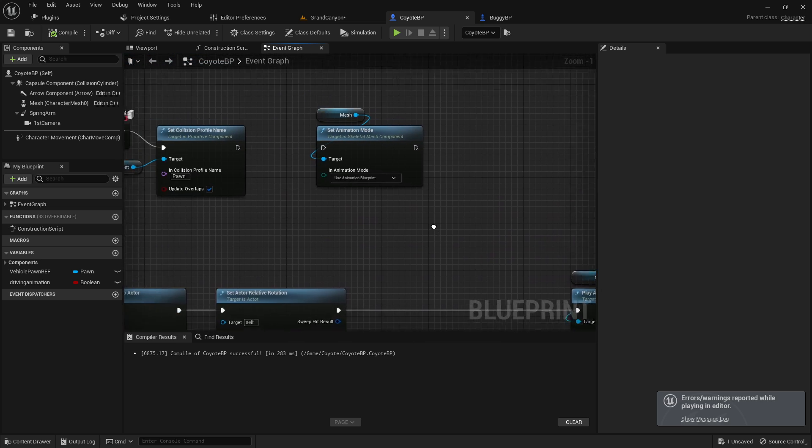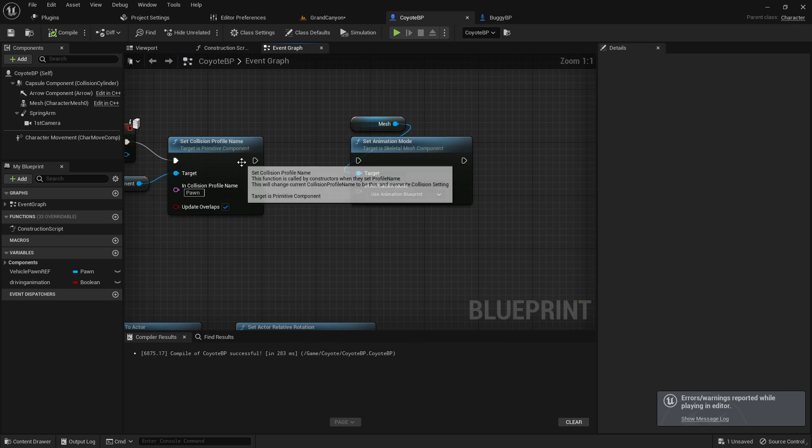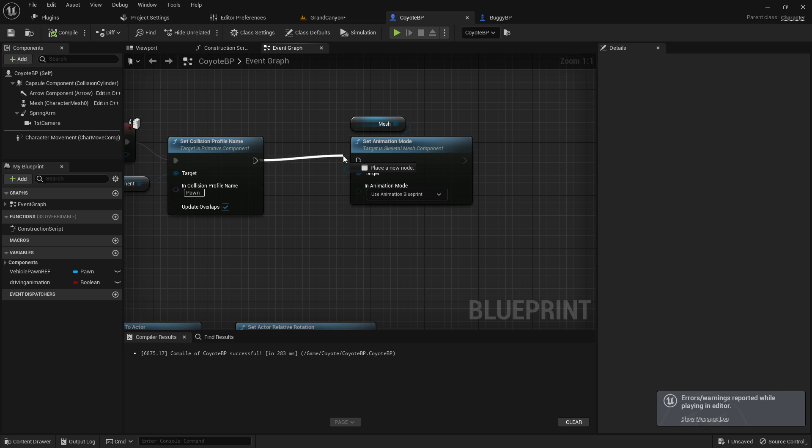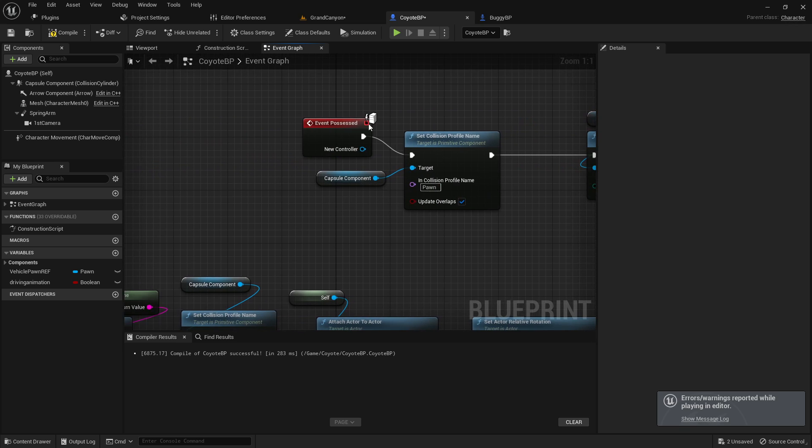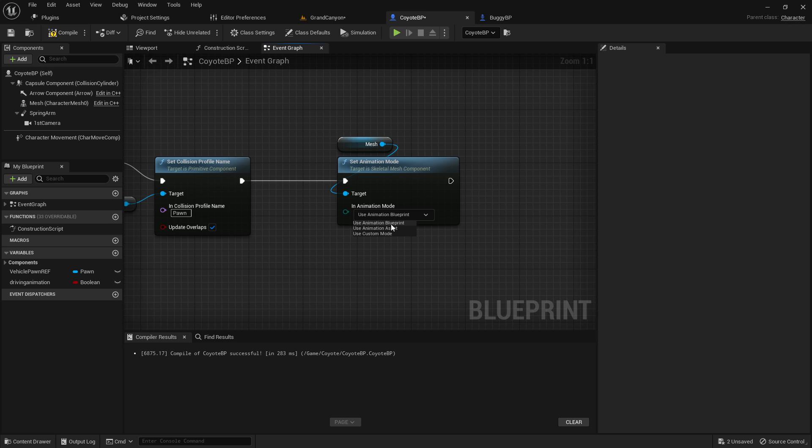I couldn't really find a way to do that. But I did find this, which seems kind of interesting. Set animation mode. So basically, when he gets out of the car, I have it set to use animation blueprint again.